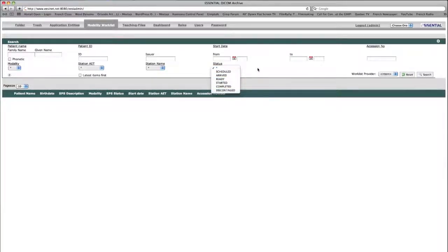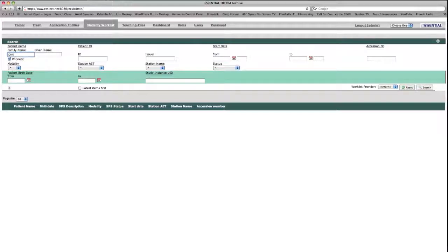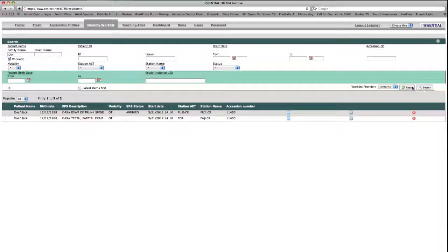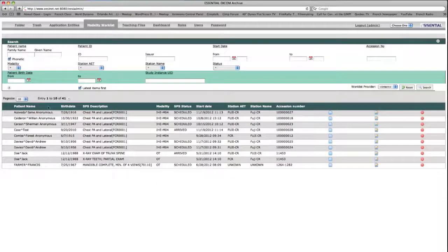Lastly, there is a double arrow icon pointing downwards in the bottom left corner of the search area, and this icon reveals patient birthdate and study instance UID search fields. After typing in the desired search fields, which can have the exact spelling or phonetic spelling depending on whether or not the phonetic checkbox is enabled, the user can click the magnifying glass icon to begin the search. The latest items first checkbox puts multiple procedures from a single patient in chronological order.